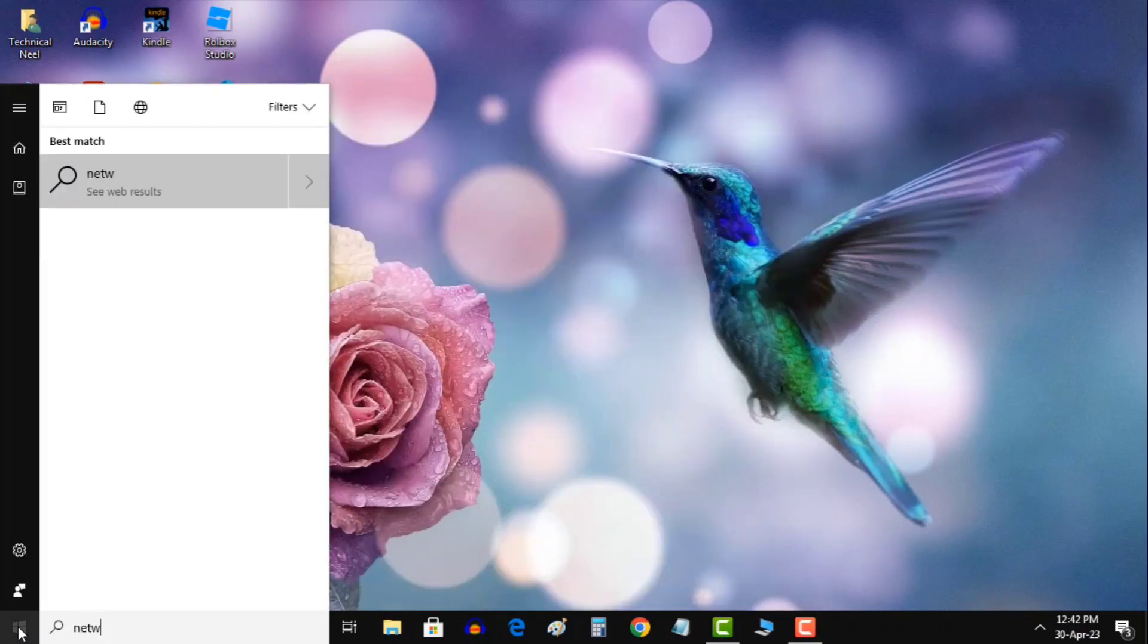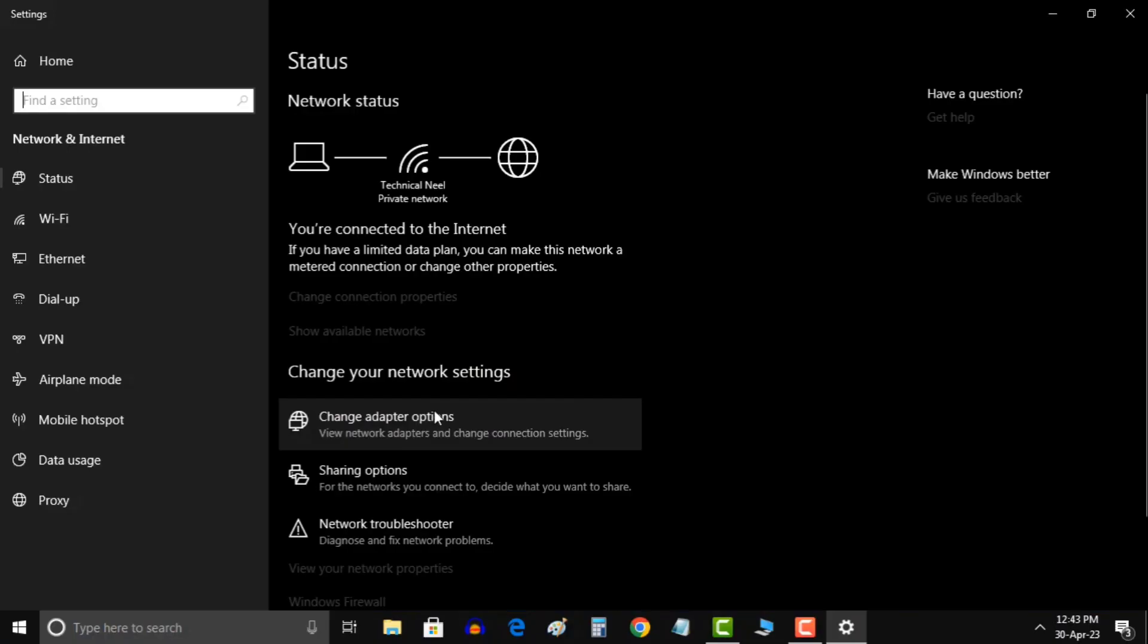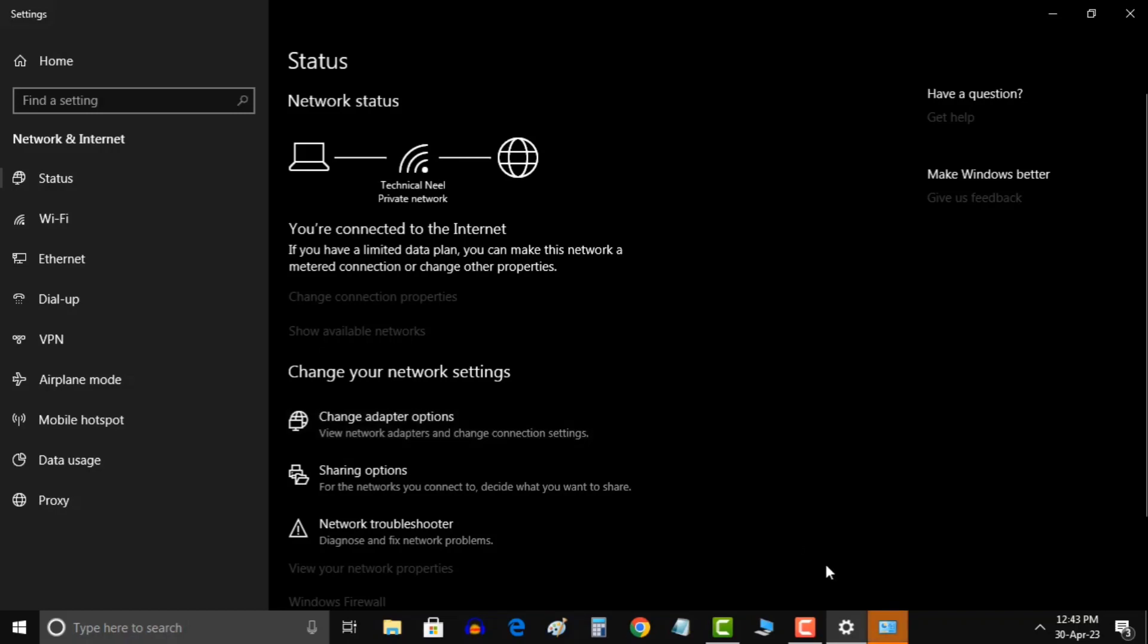In your Windows search, search for network status. Click the change adapter option setting.